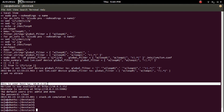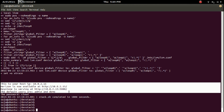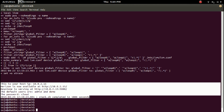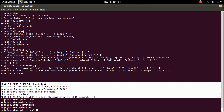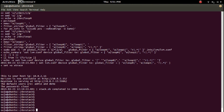Here you can see this is your host IP. Horizon is now running. Keystone is serving it. The default users are admin and demo, and the password is 'cloud'. Stack.sh completed in 1806 seconds.